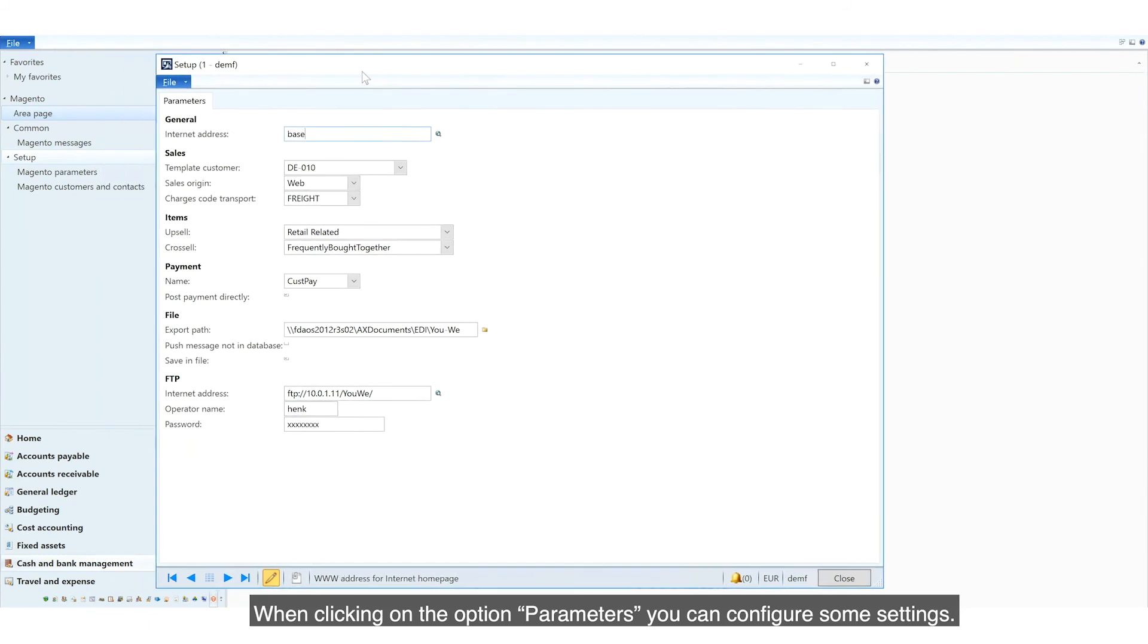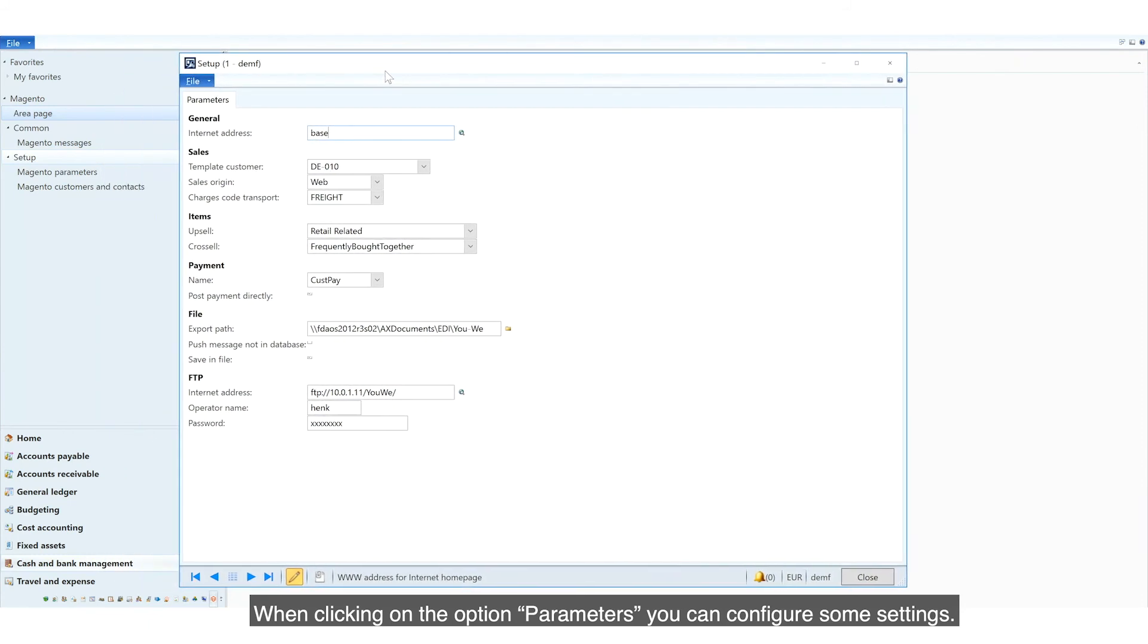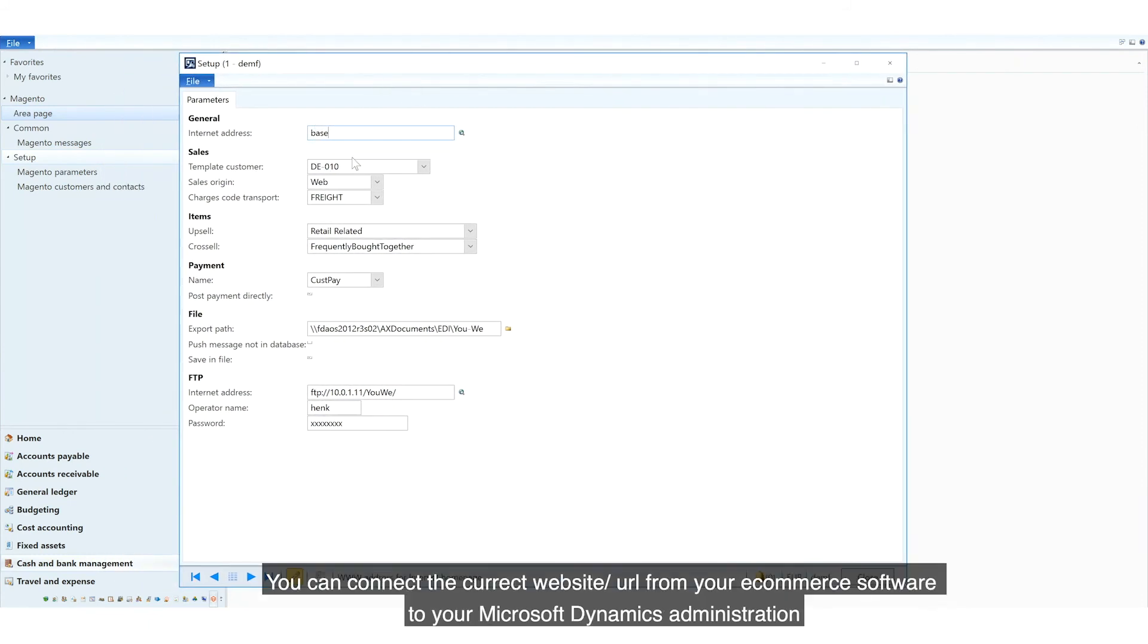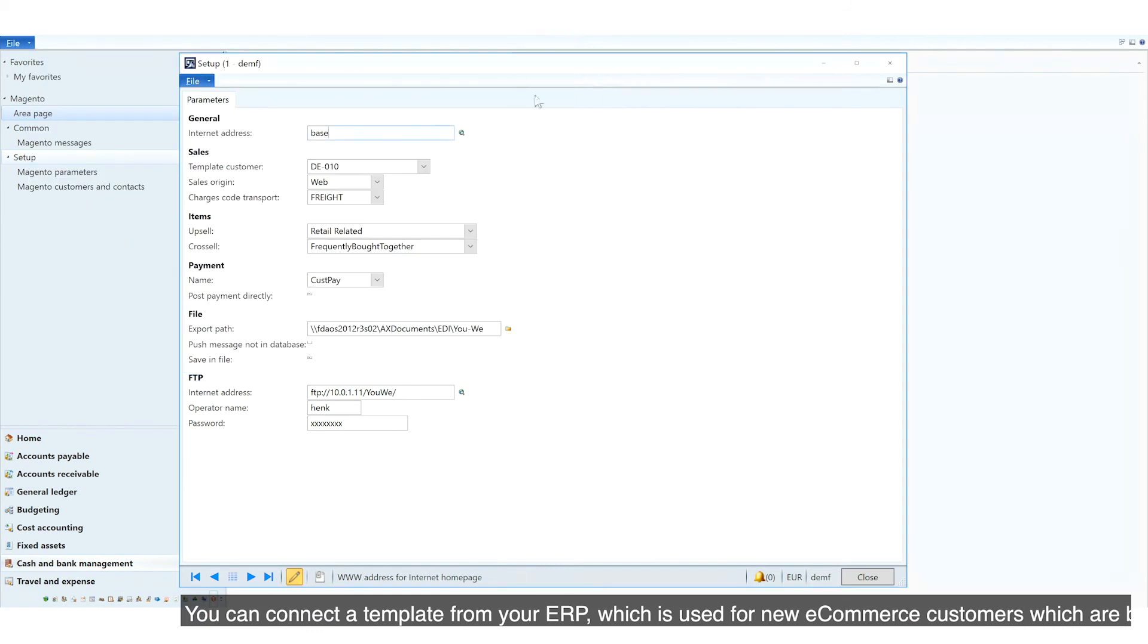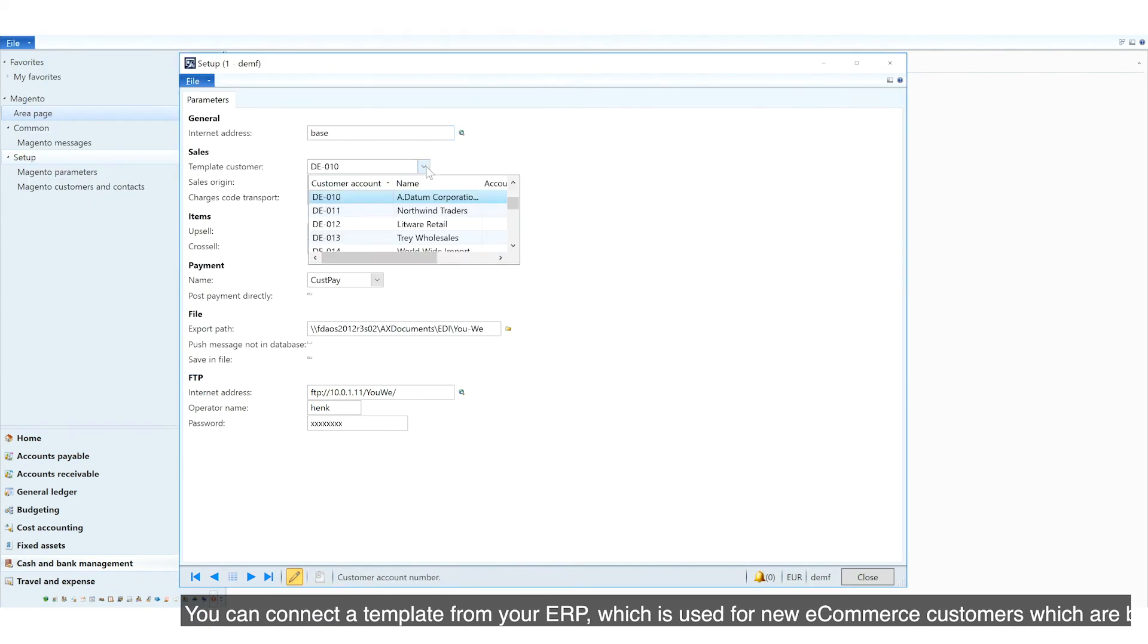but will also deliver some new menu items in your software. When clicking on the option Parameters, you can configure some settings. You can connect the correct website URL from your e-commerce software to your Microsoft Dynamics administration. You can connect a template from your ERP,